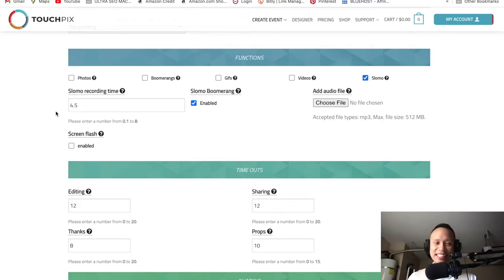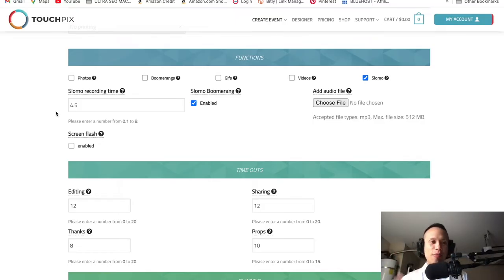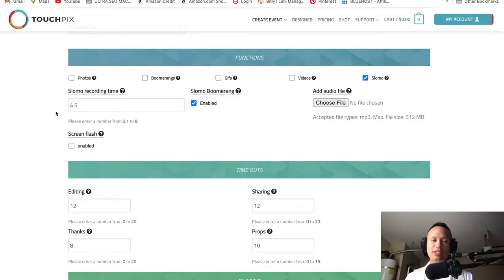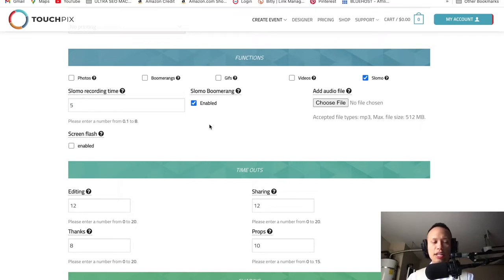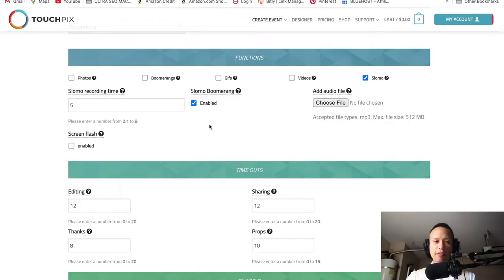When you see your clients with a big smile and laugh saying 'this looks tight,' you guys are going to love it. You guys are producers and directors in this business. You can leave recording time at 4.5 or 5 — experiment. I usually have it at 5 because I think it's a sweet spot. Having it at 5 gives me about 28 seconds of video.